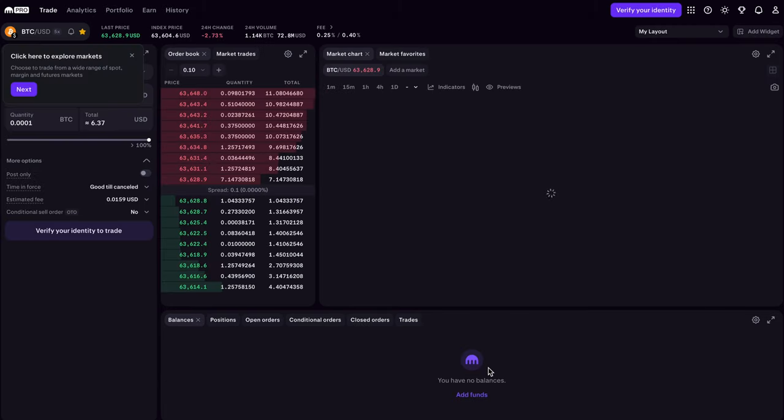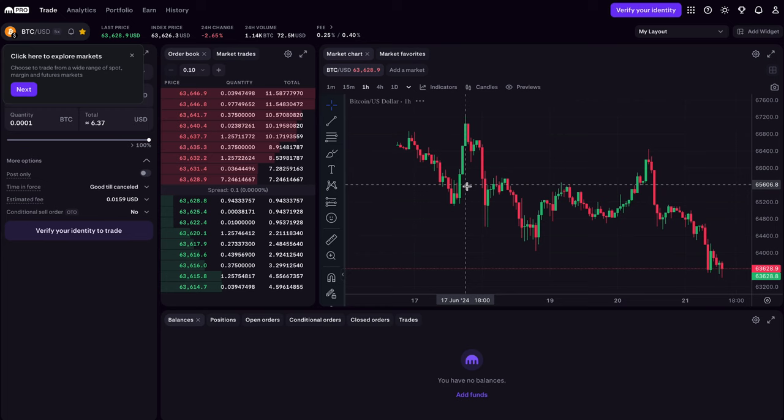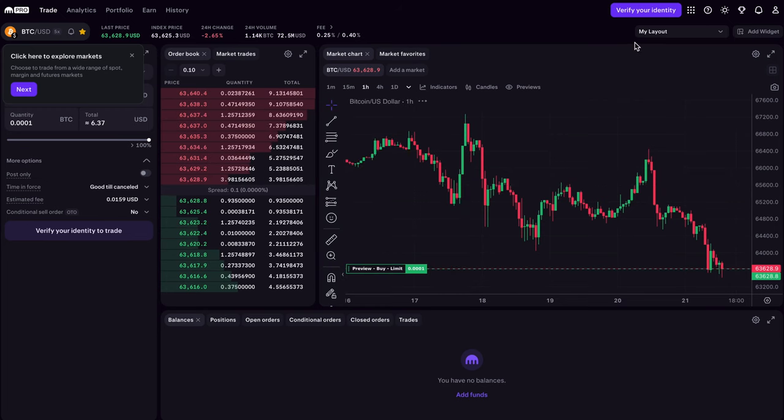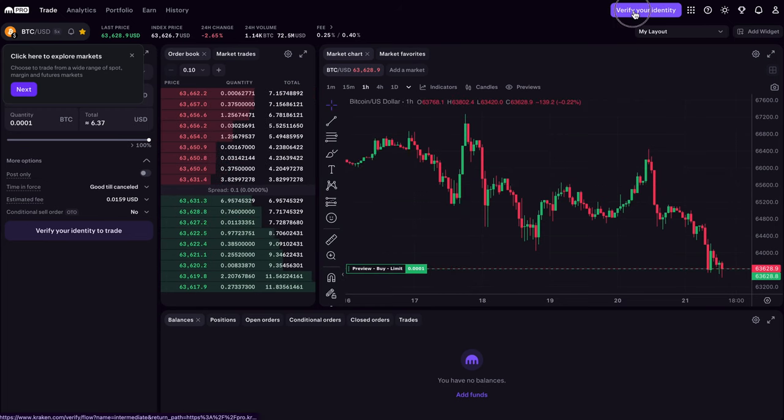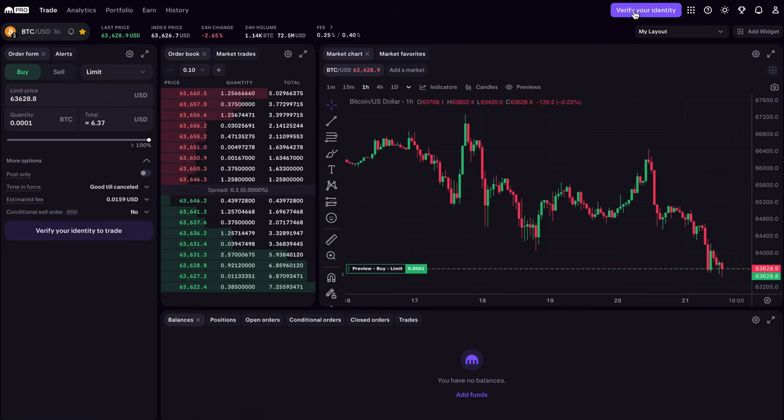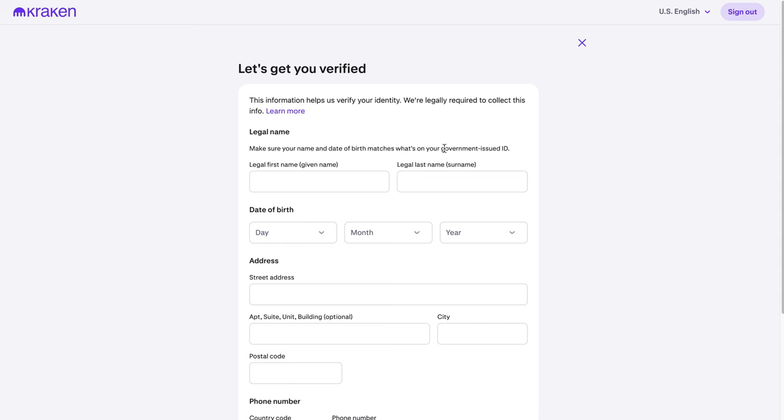Now we're in Kraken Exchange. Before accessing all features, you need to complete KYC verification. Click on Verify Your Identity. Enter your personal information, name, address, and ID details, and upload your documents as prompted. After submitting, wait for Kraken to review your documents. It might take some time, so be patient.